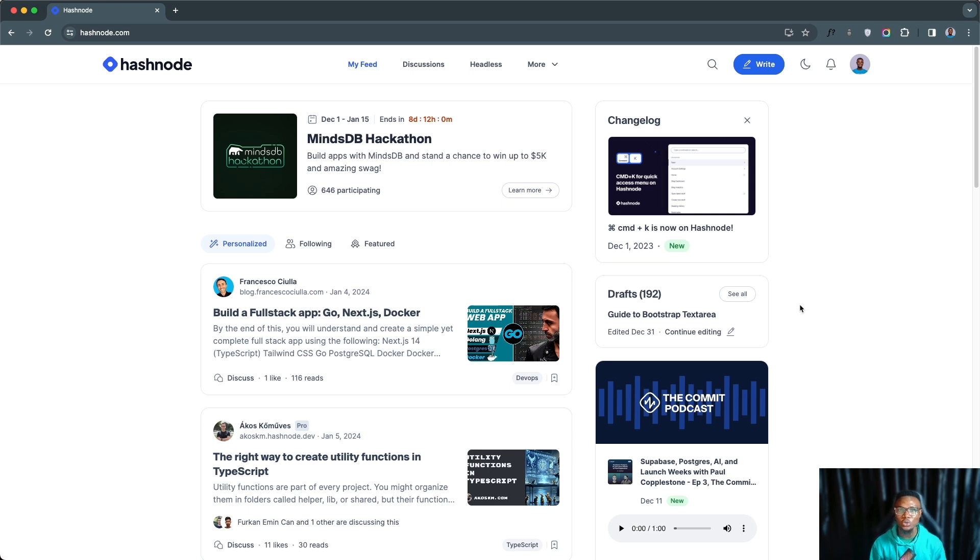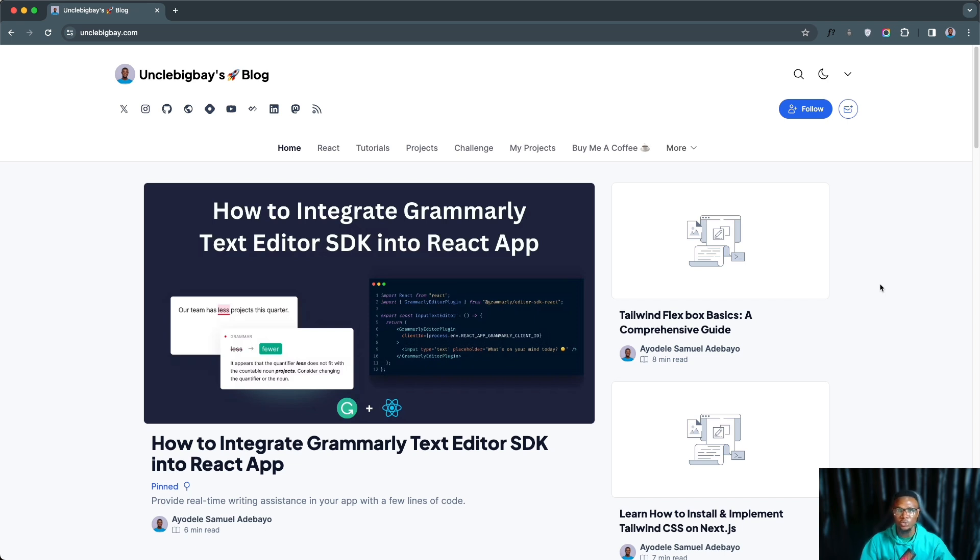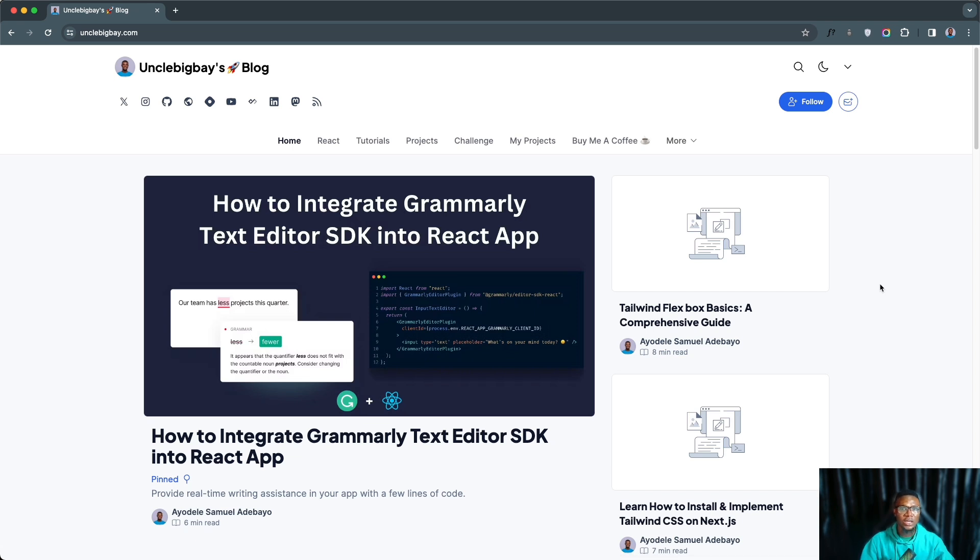Hashnode is a free blogging platform that enables you to create a free account and also host it on your desired custom domain. This is useful for personal branding and it helps with selling yourself and showcasing what you know as a developer. You can head to unclebigbay.com to check out my own personal blog and have inspiration on how you can also run your own.